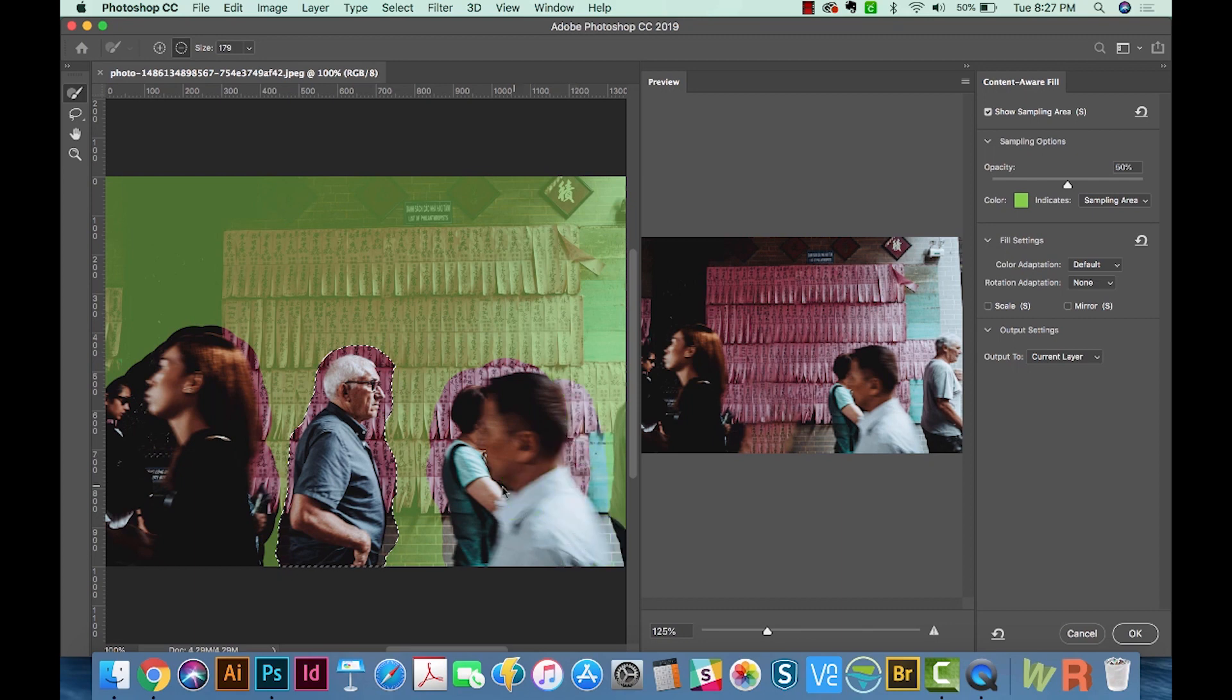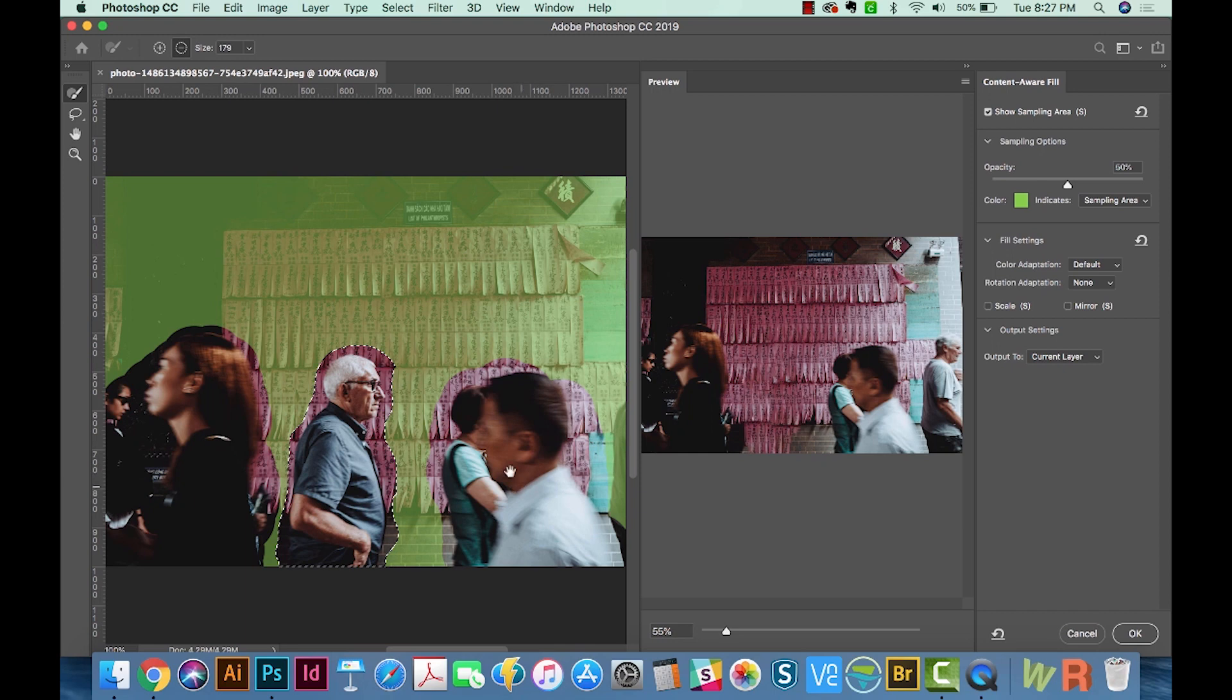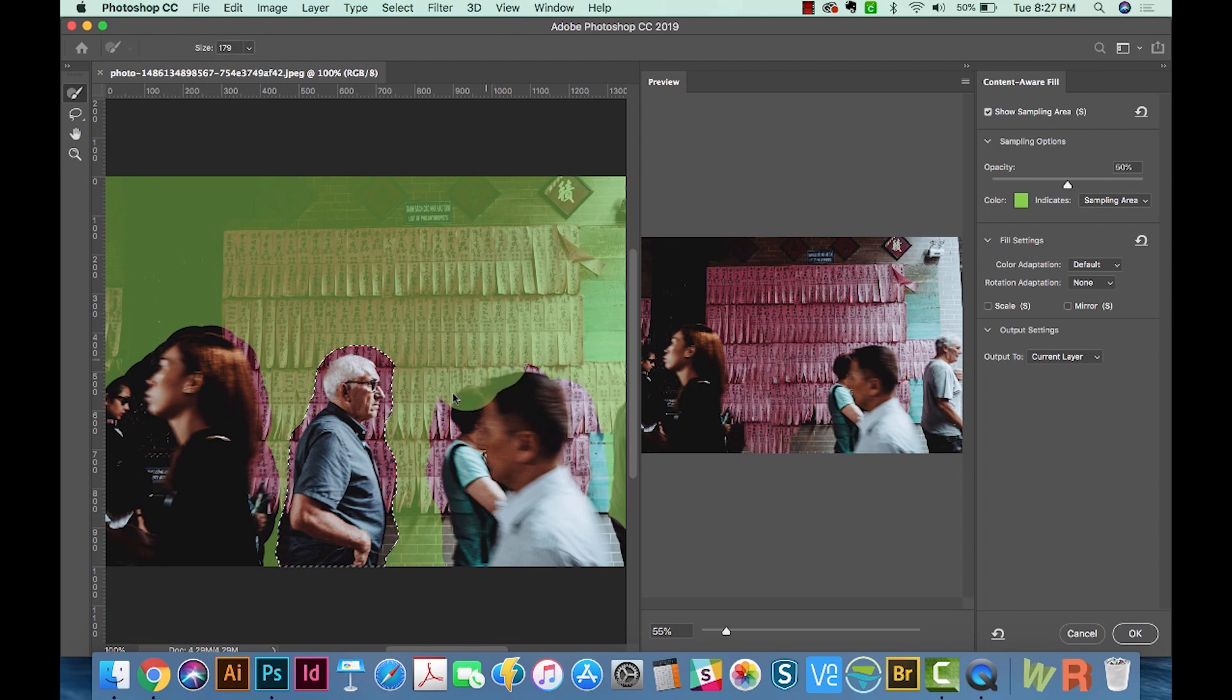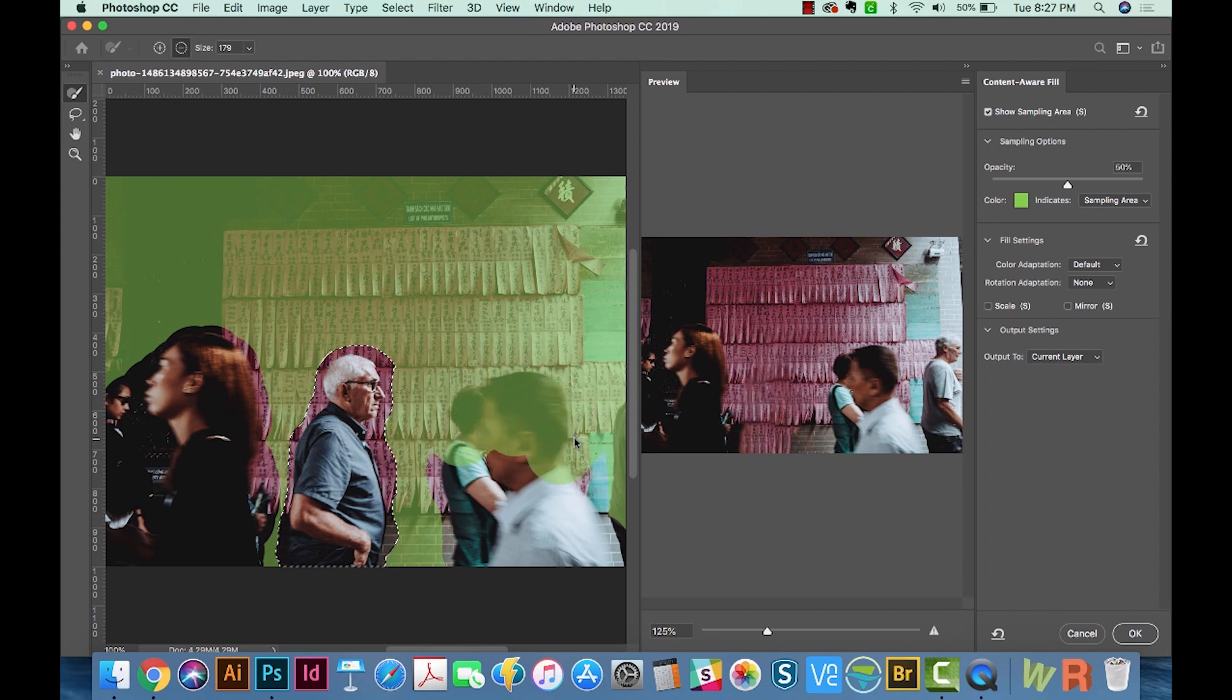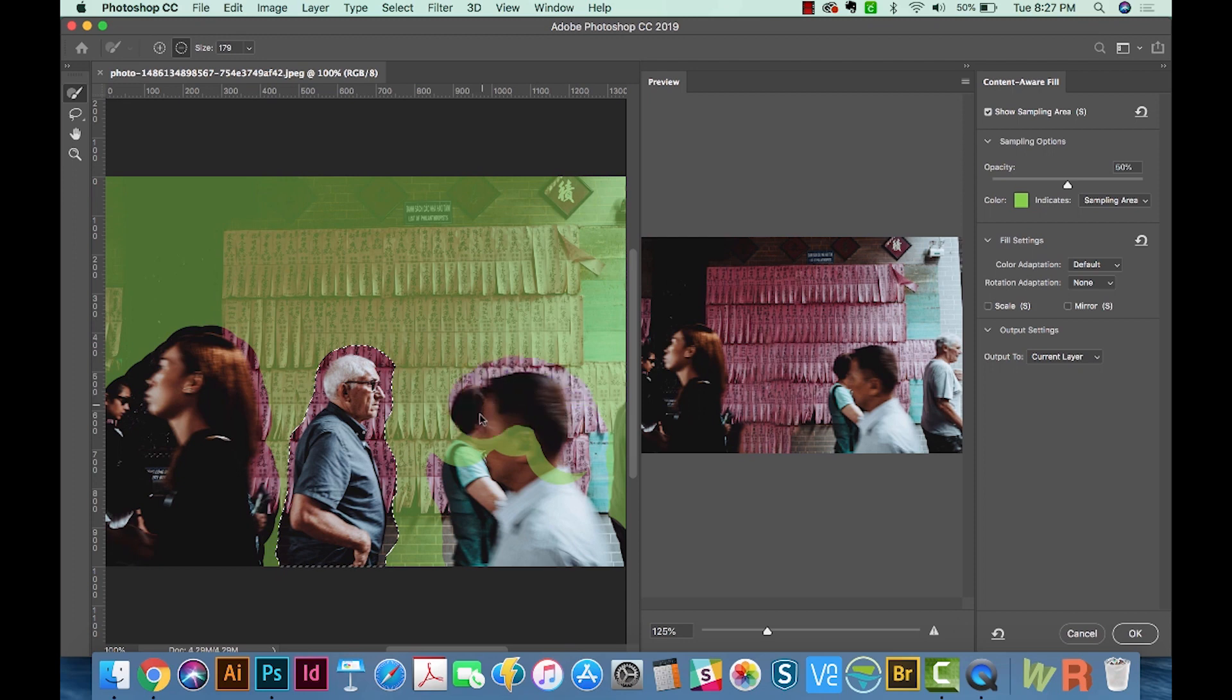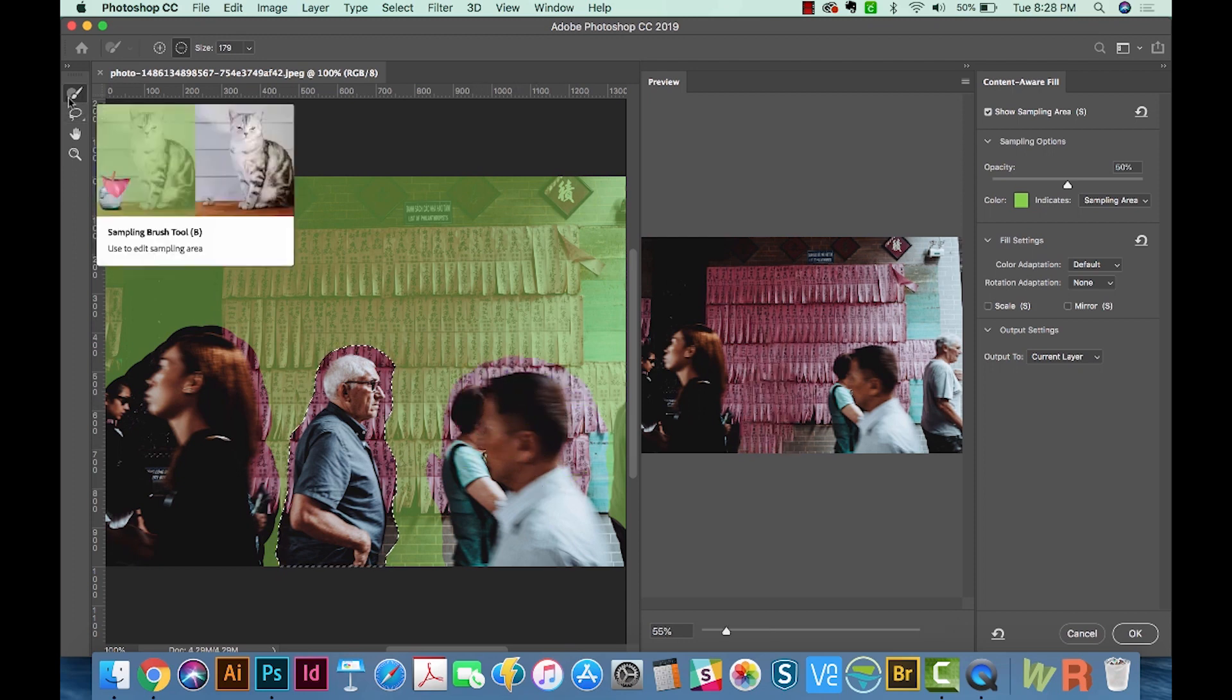So anything that you don't want Photoshop to pick up to try to fill in that part of the picture, just delete those parts from the green. And if you decide you want part of it again, you can hold Option and just redraw and it actually will paint green on there for you. But we don't, so I'll just go ahead and get rid of those. So that is what the Brush Sampler tool does.